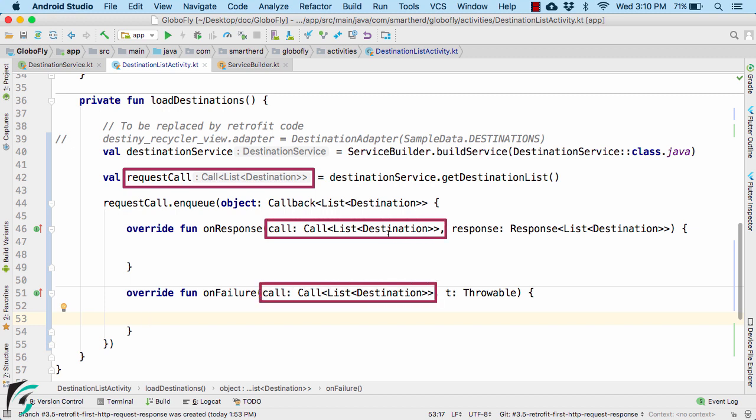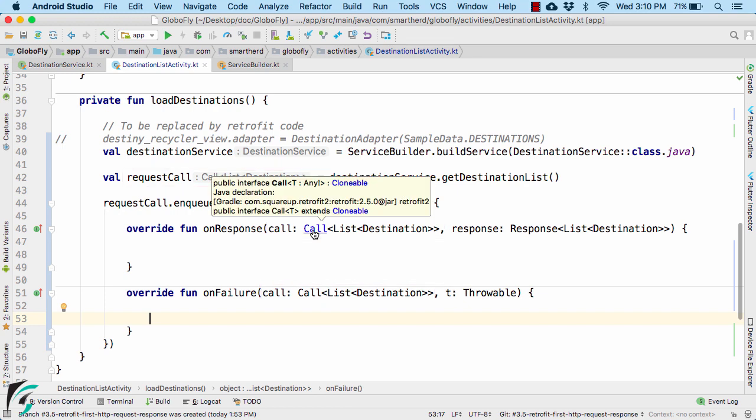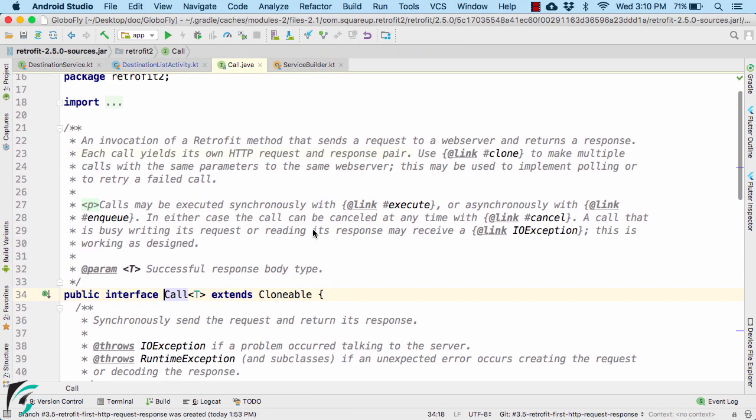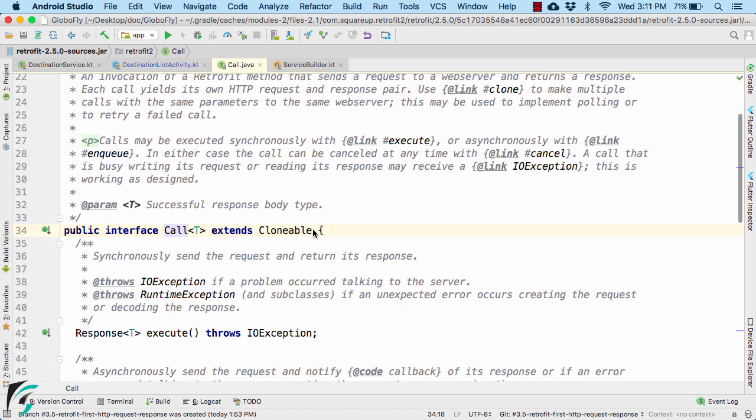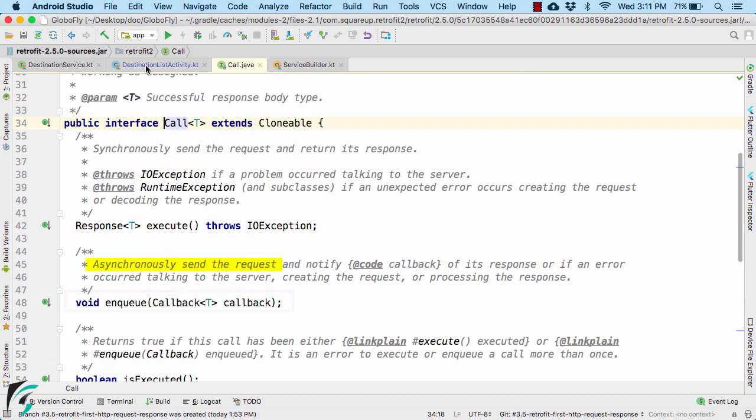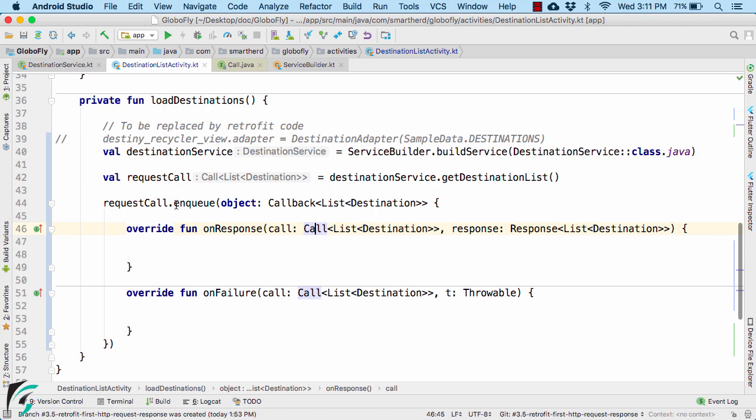If you take a look at the documentation of this call interface, you will find that this interface contains all the information about the HTTP request along with HTTP response. This interface contains a lot of functions such as enqueue function that performs the request operation asynchronously in the background thread, which we are using in our case.